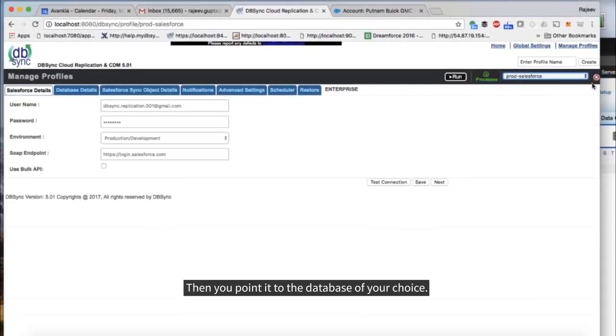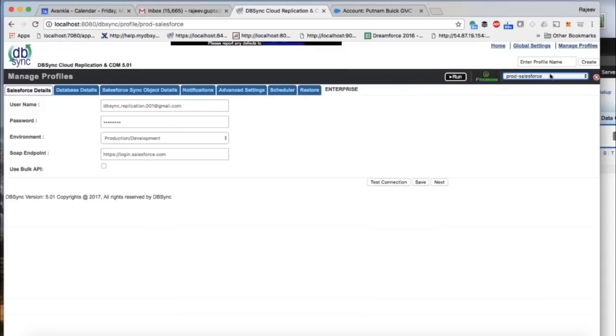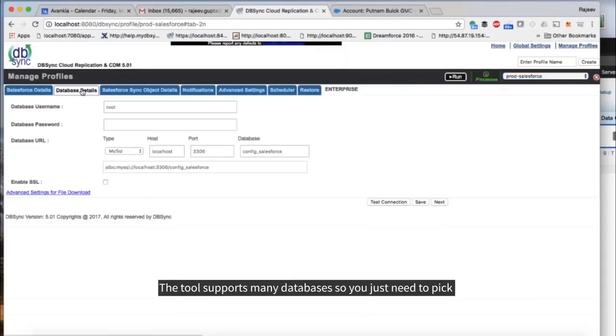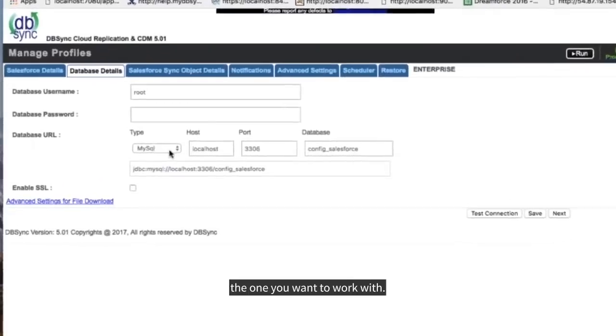Then you point it to the database of your choice. The tool supports many databases, so you just need to pick the one you want to work with.